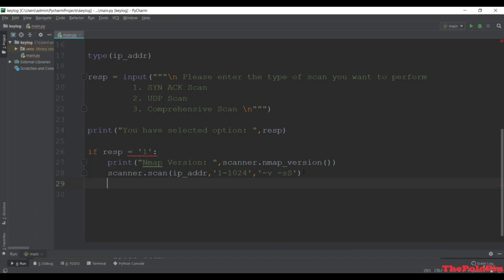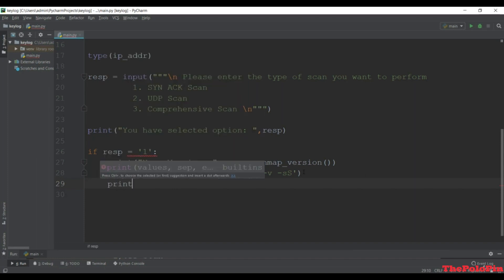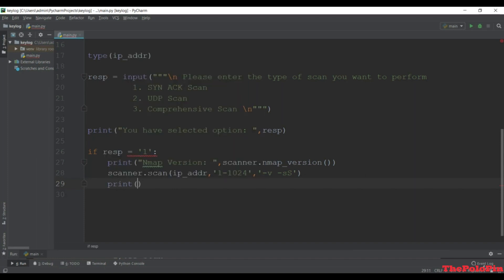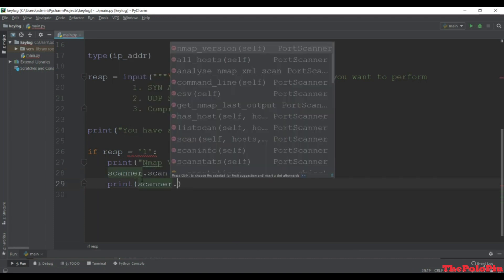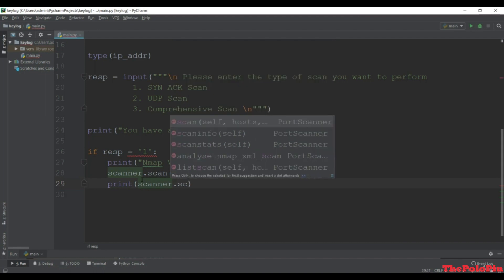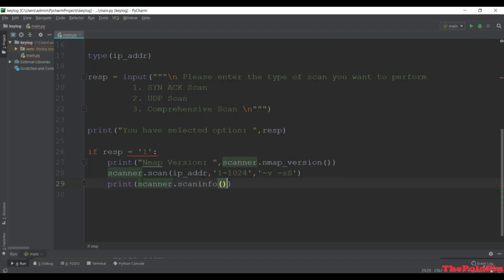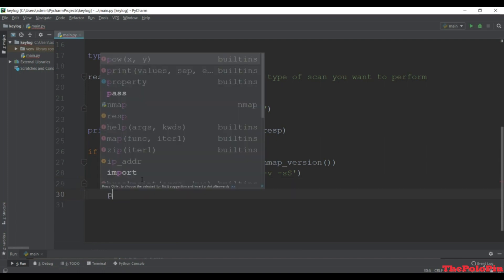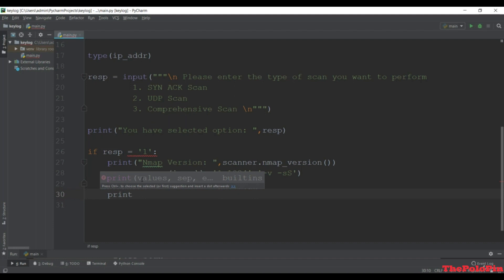Next we print the result. What we get is a dictionary, so I use scanner.scaninfo() to get the scan info from the dictionary. This method gives a dictionary about the method like SYN and services.